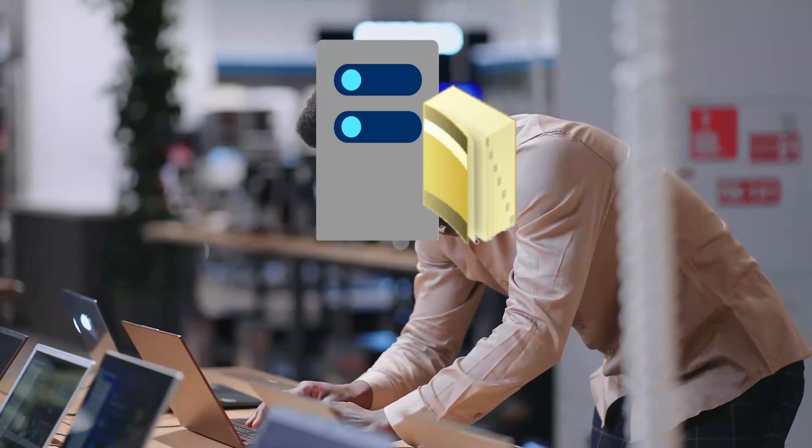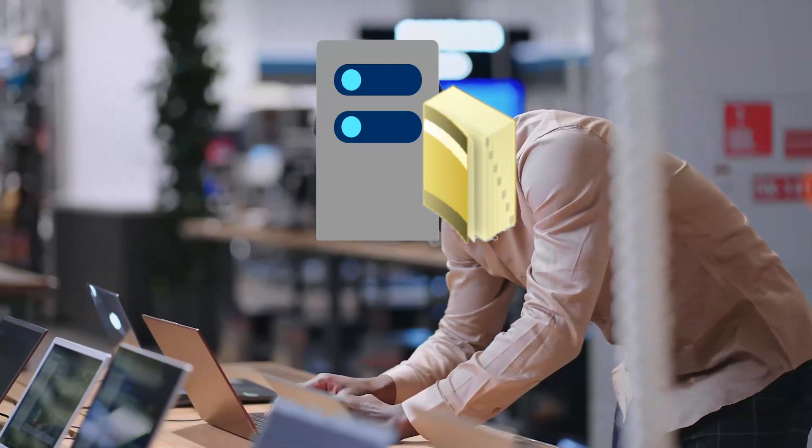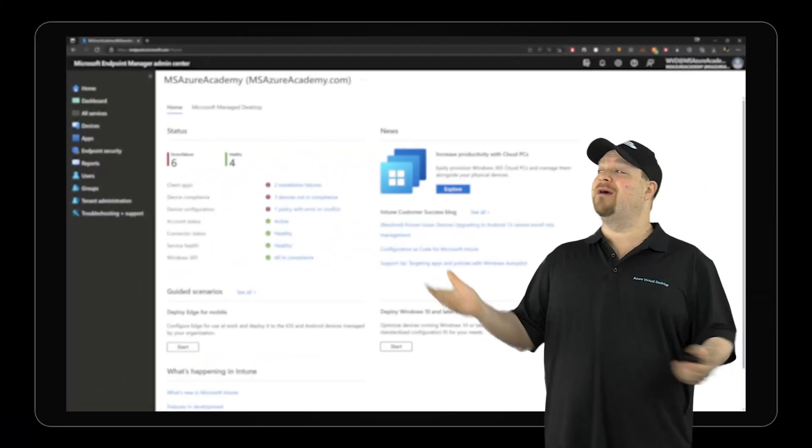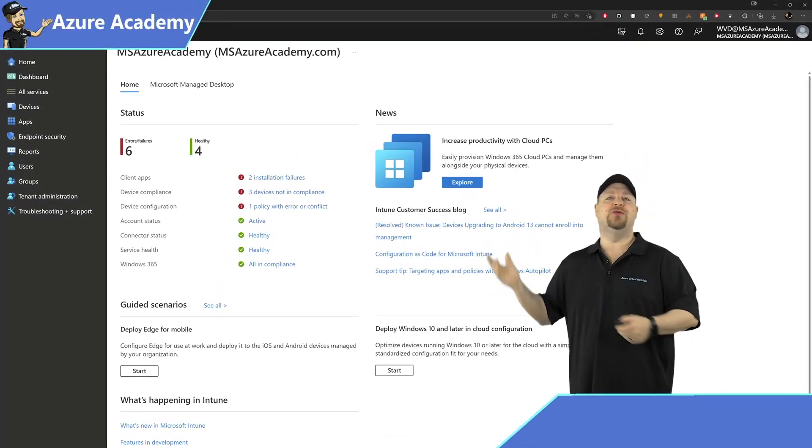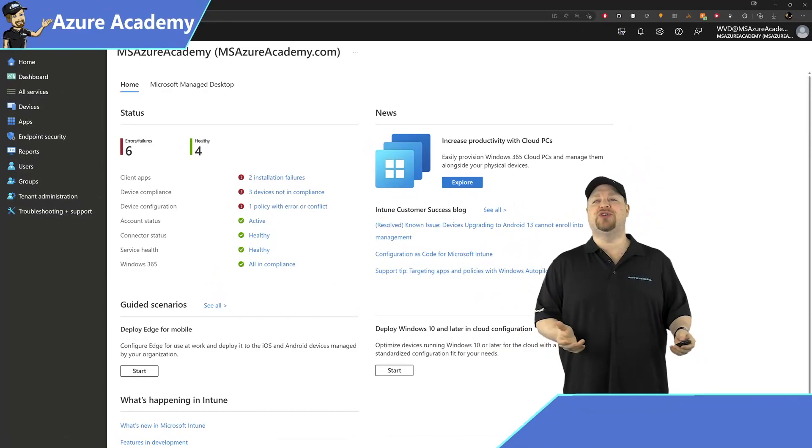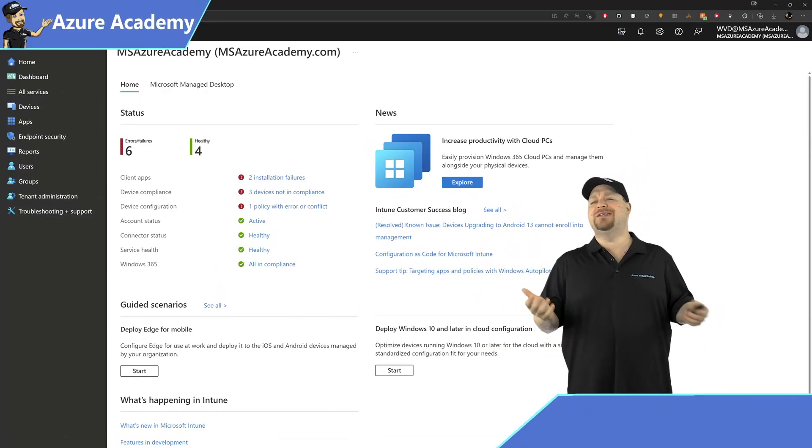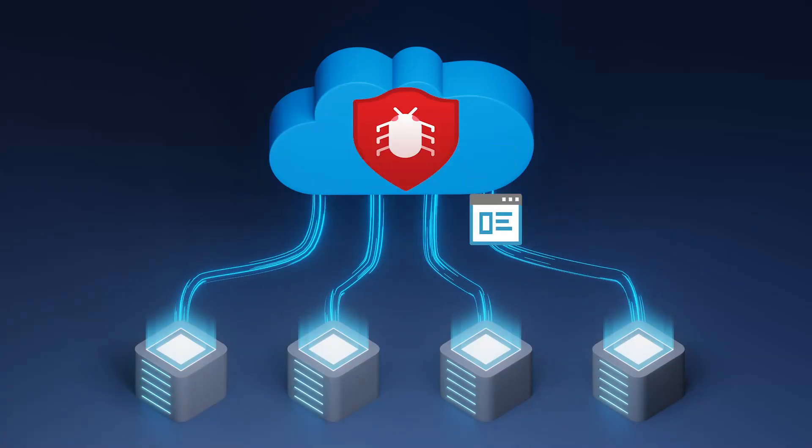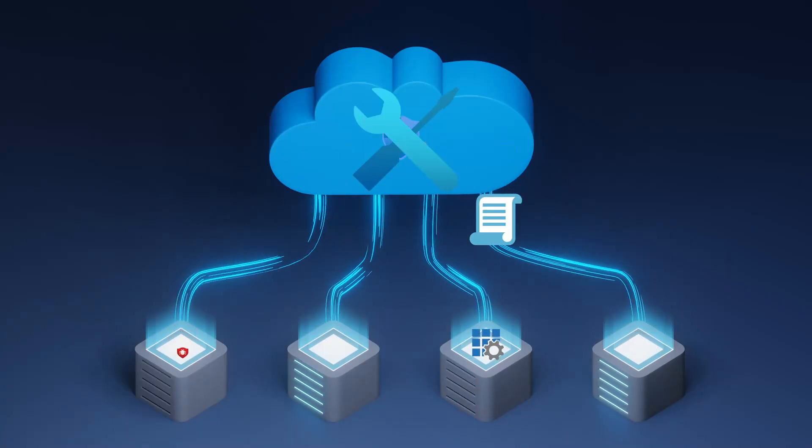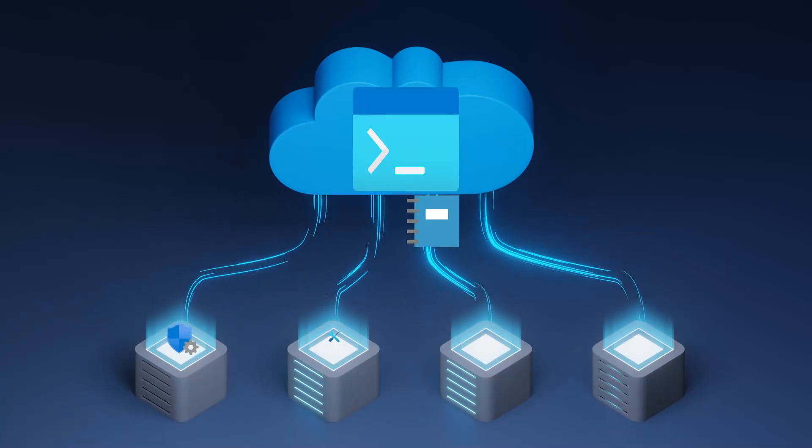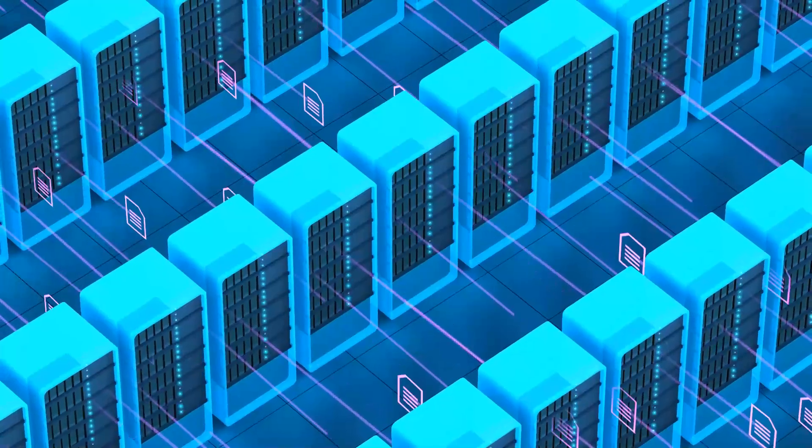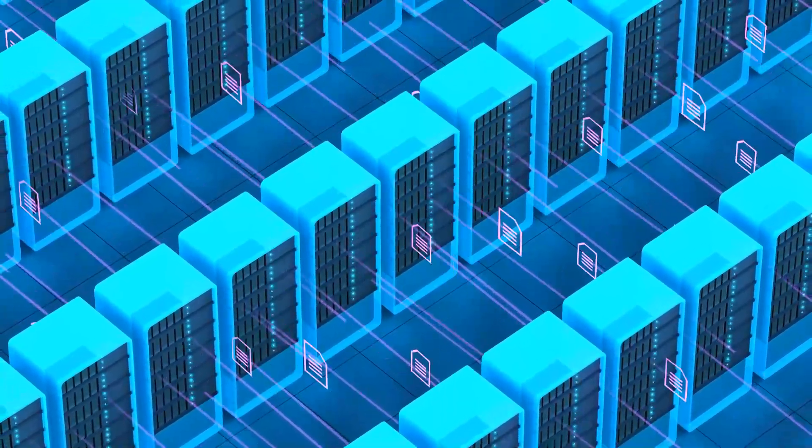Well, if you haven't used it before, say hello to Microsoft Intune, also known as Endpoint Manager. This is a cloud-based configuration management platform for all of your mobile, physical, and virtual devices, no matter where they are.